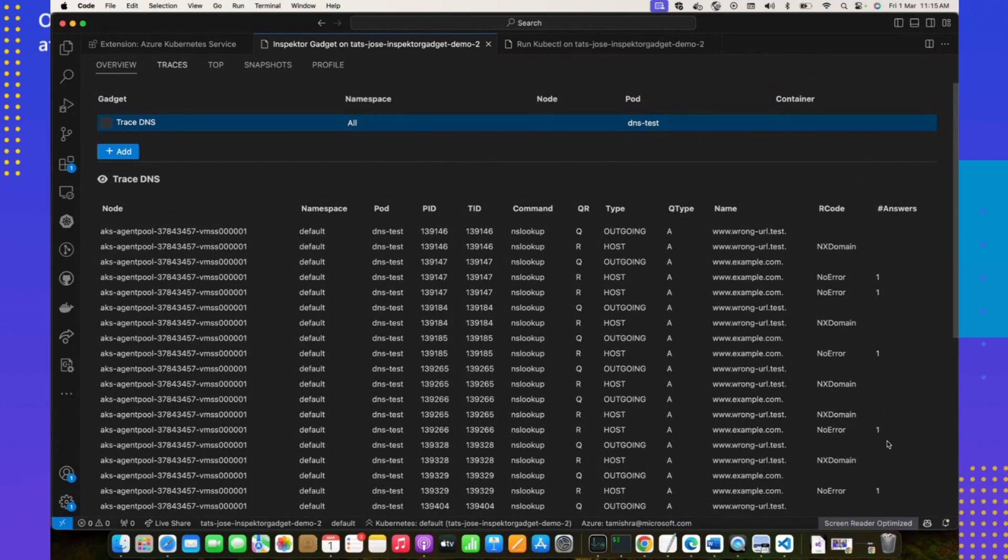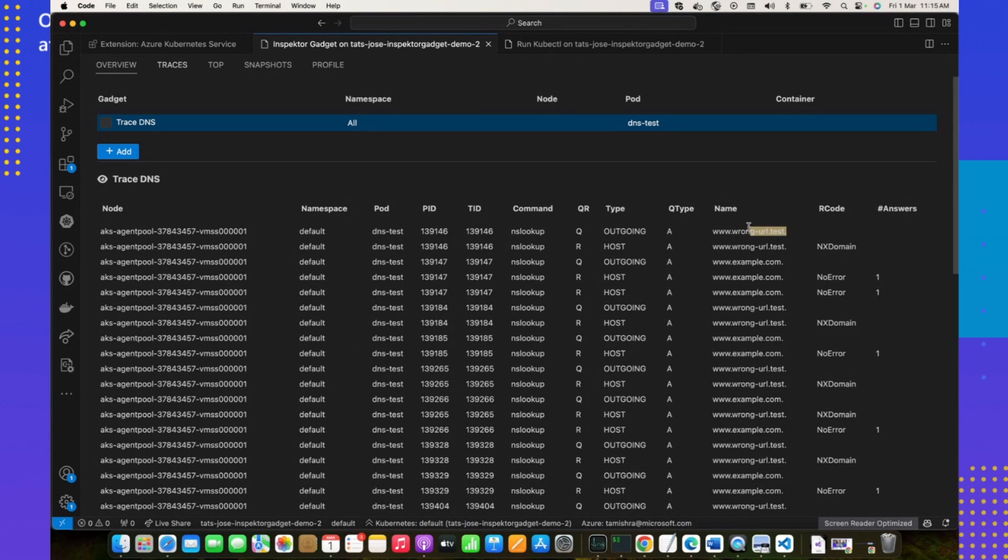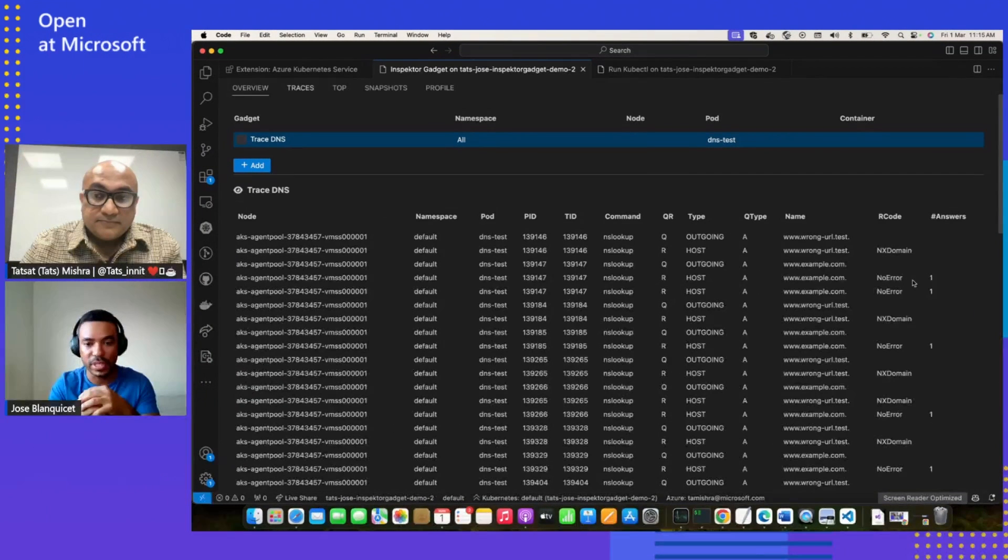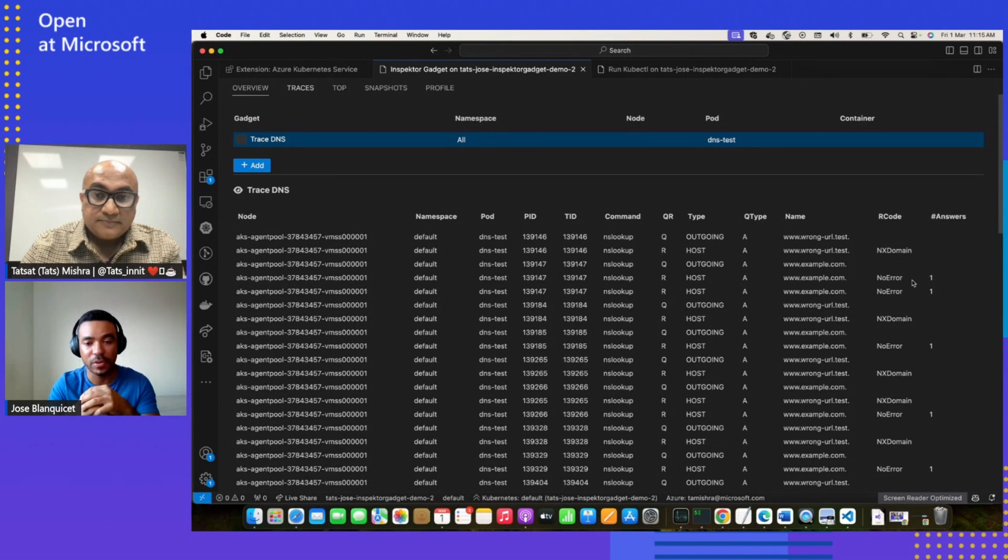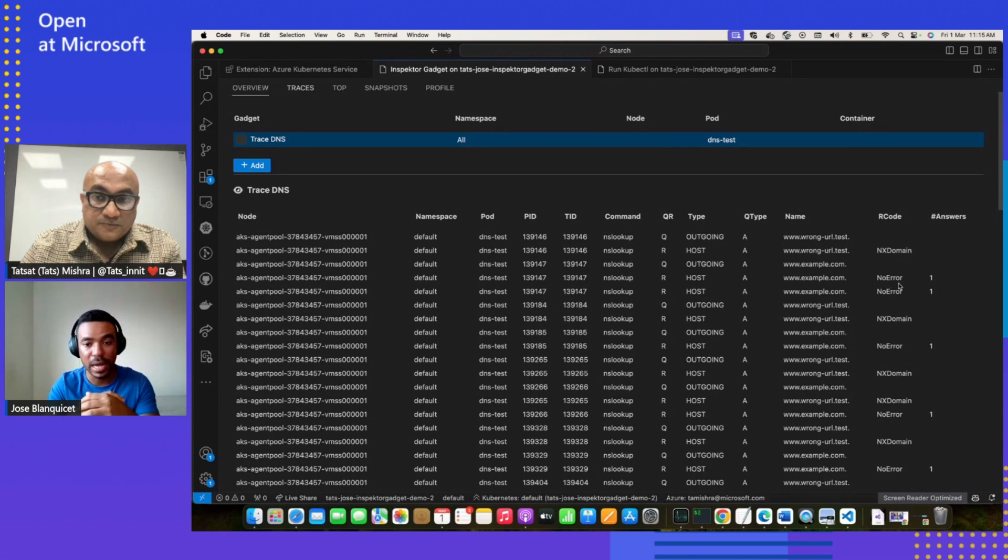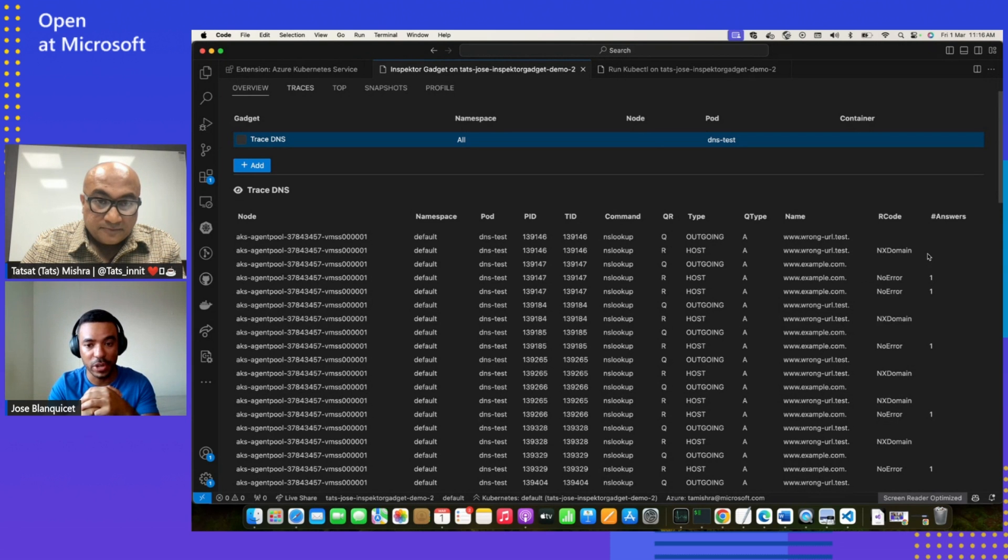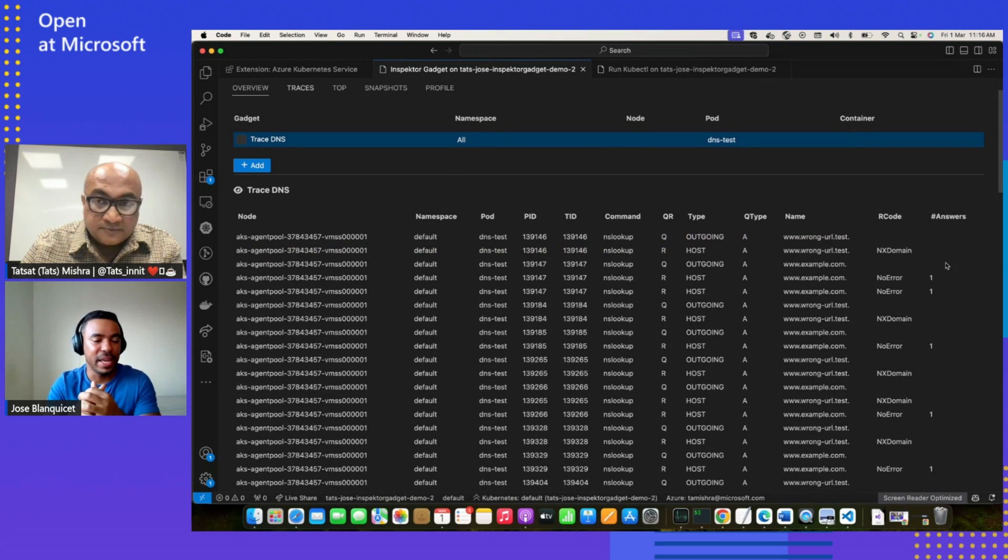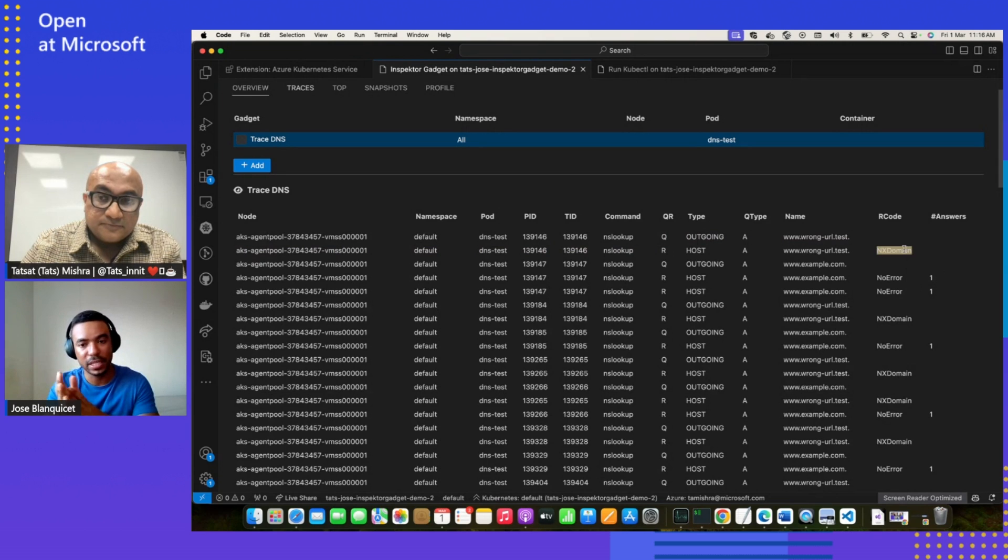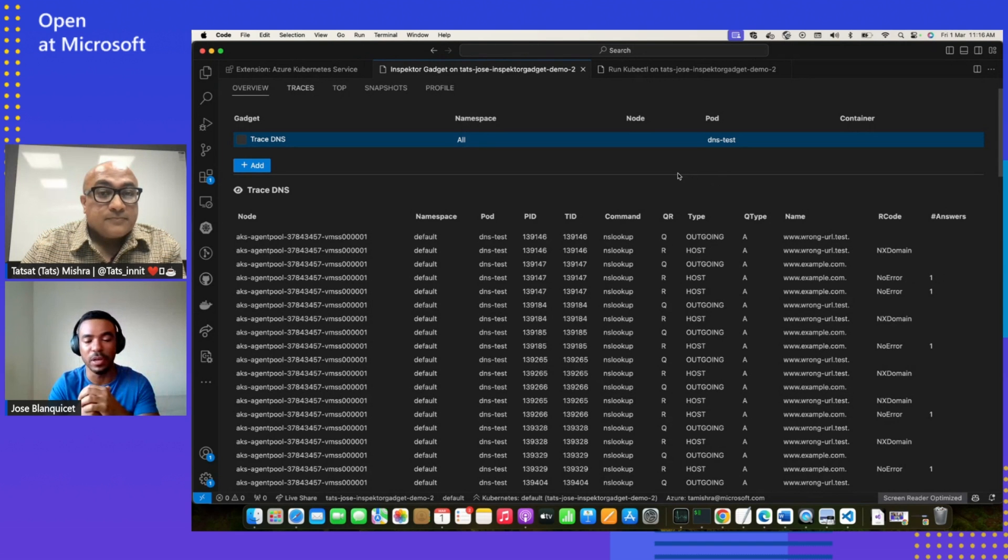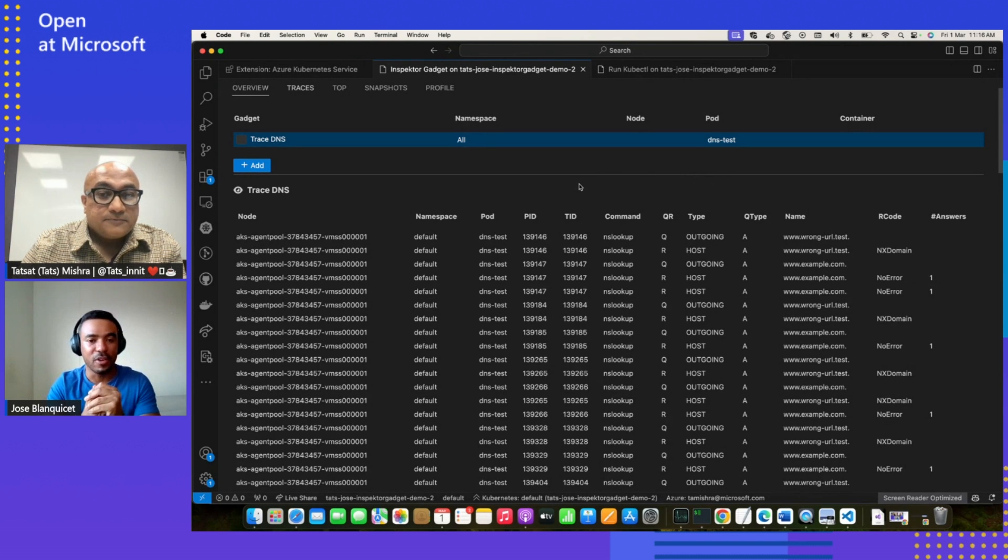Let's focus first in the name column. As you can see, we can see that our application is trying to connect to two different services, runurl.test and example.com. So for instance, the line you are selecting, we can see that we are receiving a response for the example query, and we have no errors and one answer. Instead, in the second line, for instance, we are receiving a response for the runurl, and the response code is nx domain, which means non-existent domain. So it is clear that one of the services is being able to resolve it, and for the other service, we are getting a nx domain that means that we're not able to resolve. And indeed, doing that, we can confirm that it was DNS.